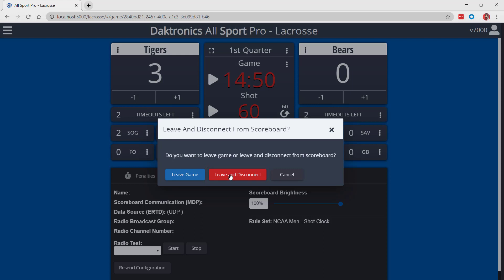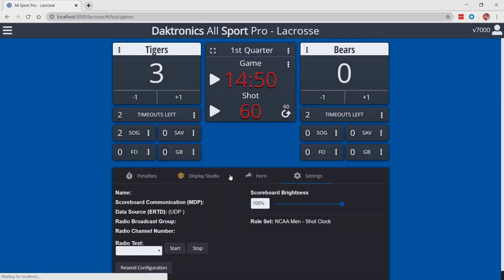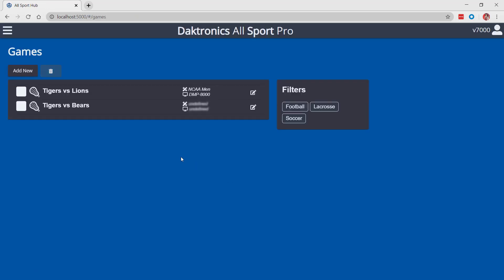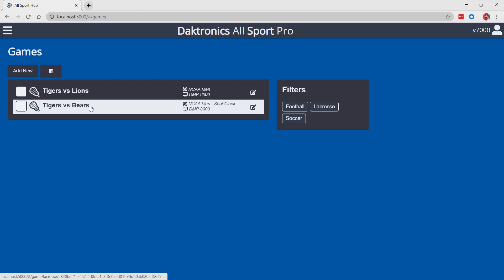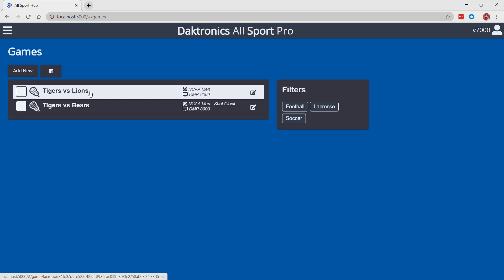Game scoring will be saved on the games page to allow users to continue scoring existing games or to take over scoring on another device.